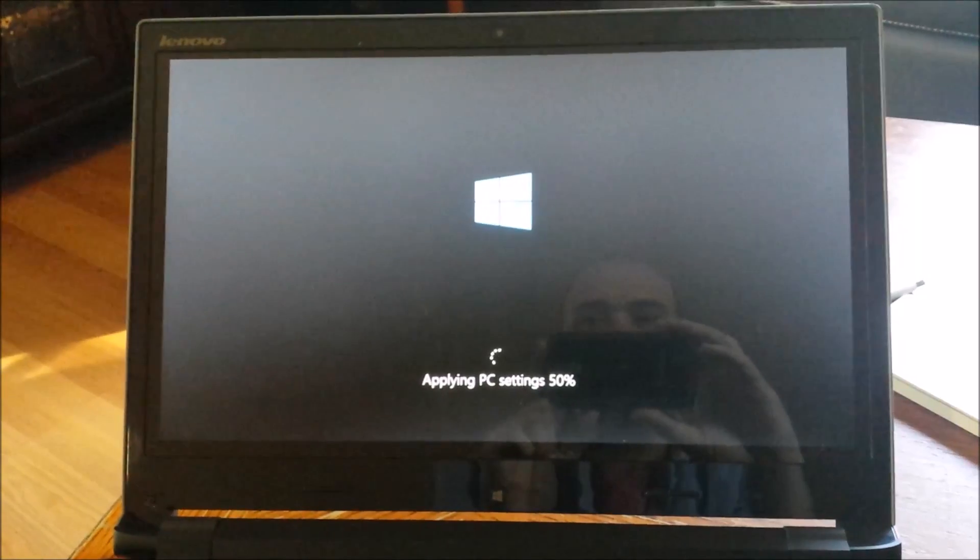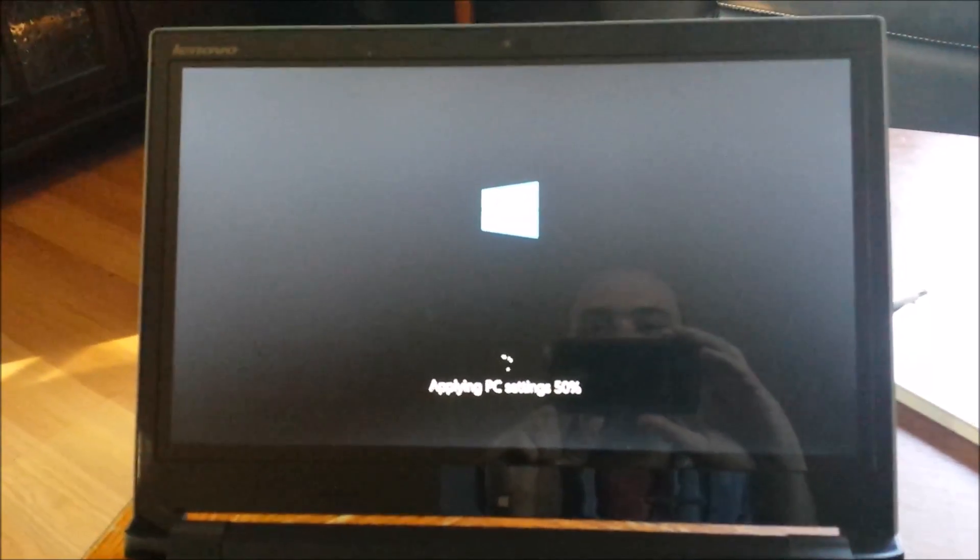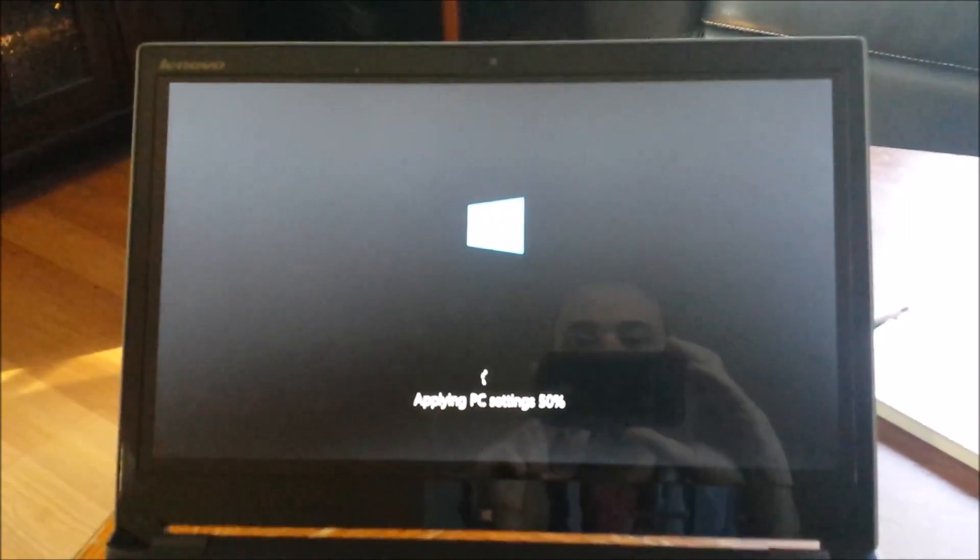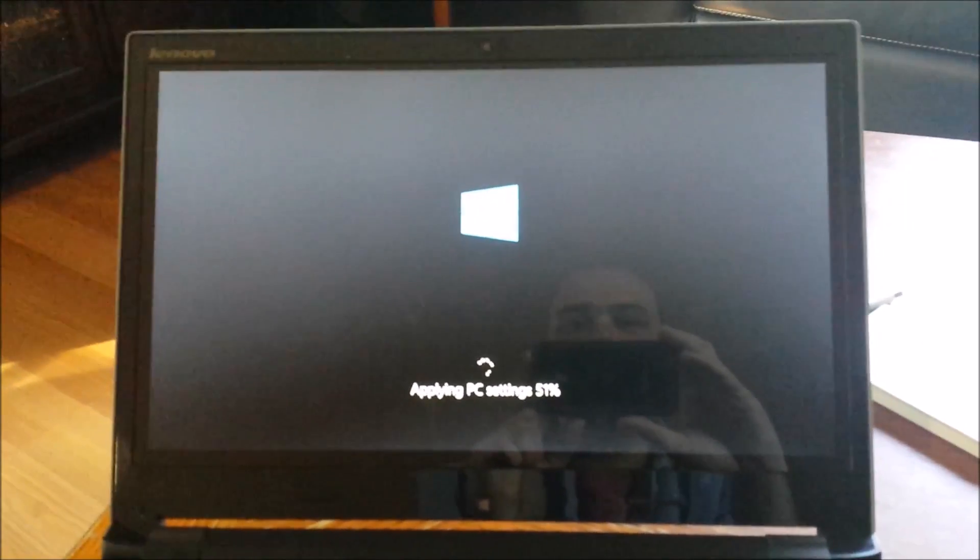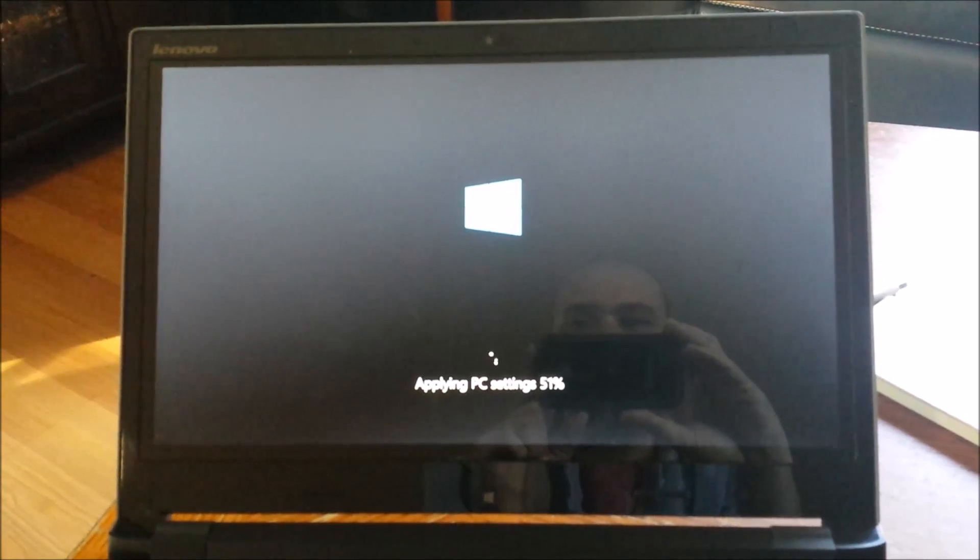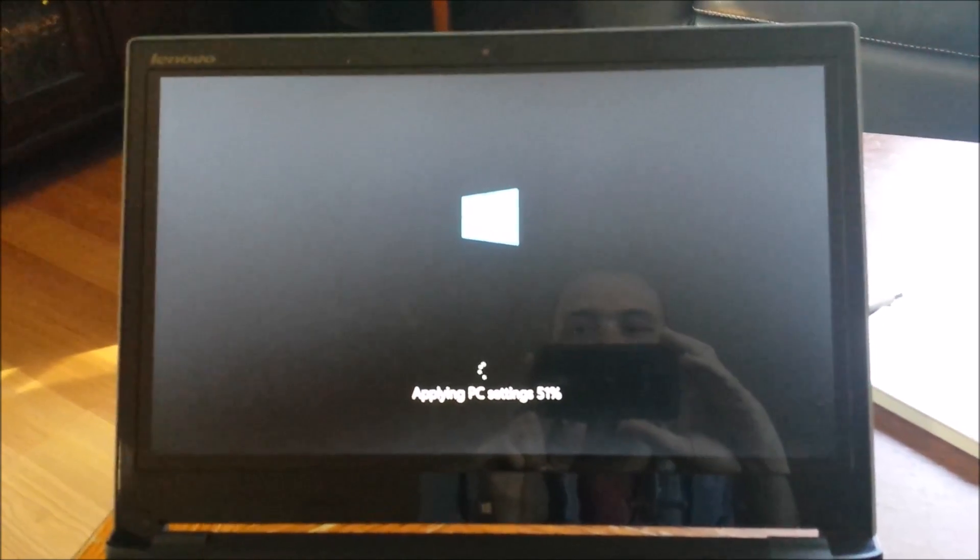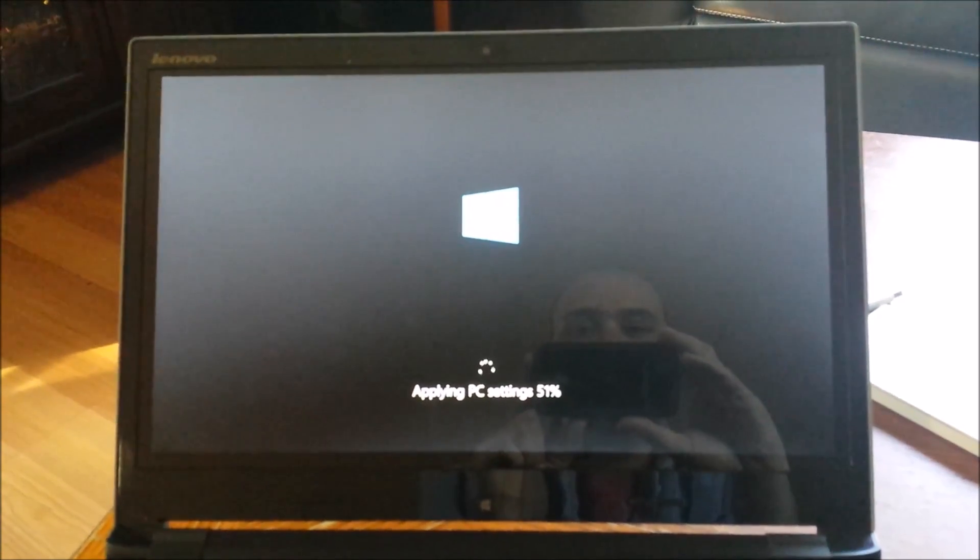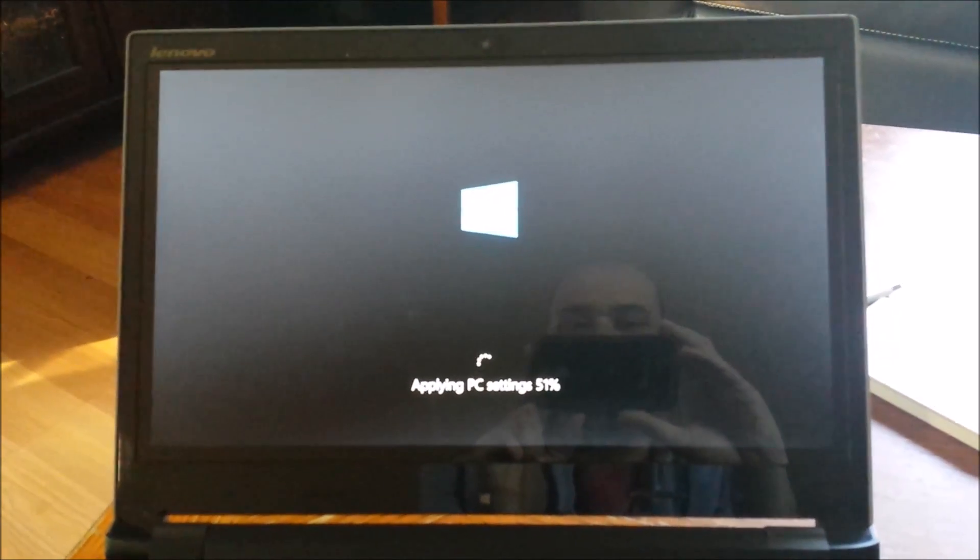Now I've just got a clean retail version of Windows 8.1. Everything seems to be booting up good here, so we're gonna let this boot up and see what happens.